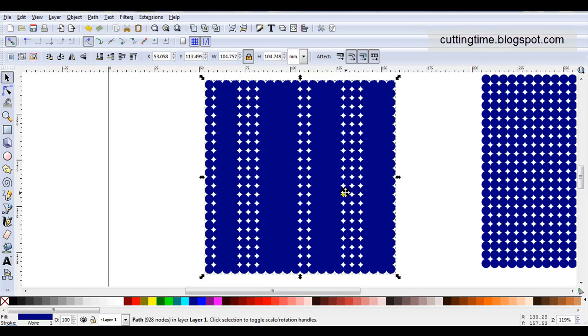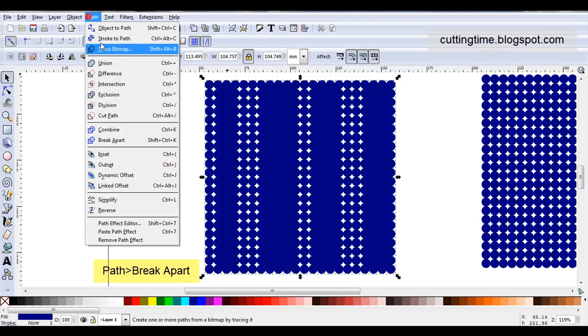For this project it doesn't really matter. All these little white parts are going to cut. So to get rid of those I'll go Path, Break Apart.